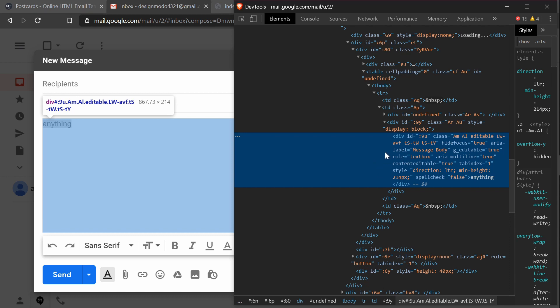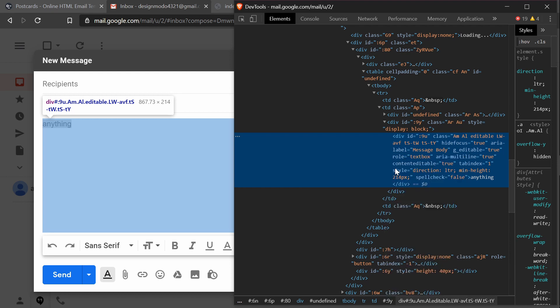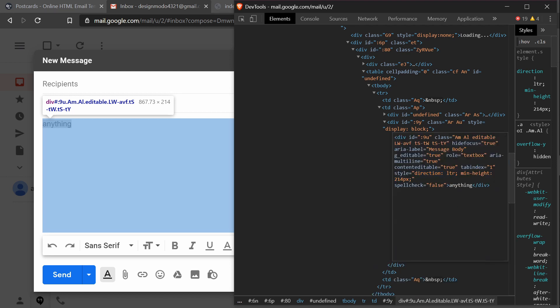Then I'll right-click this and select edit as HTML. This opens up a text editor.